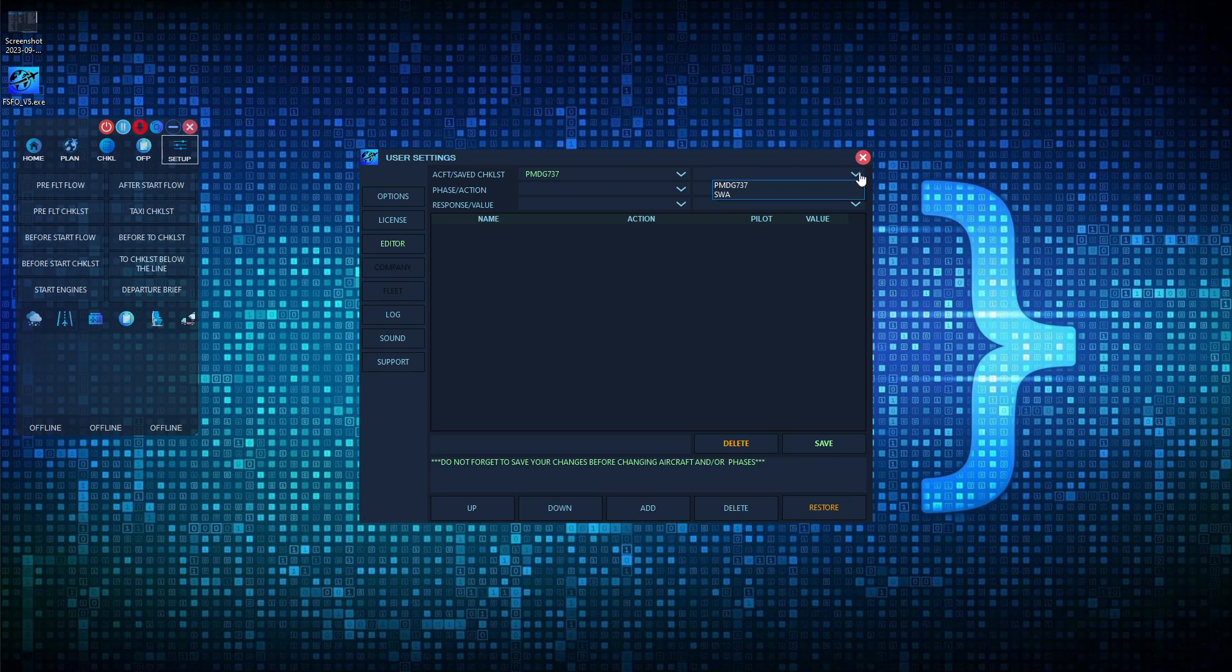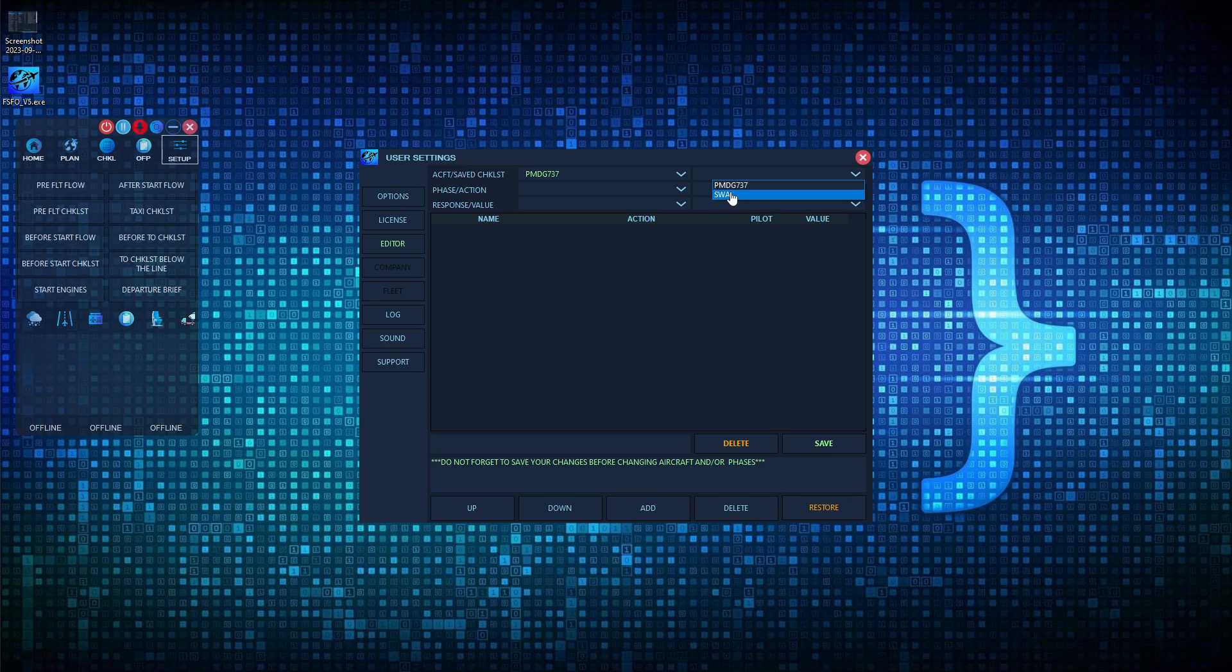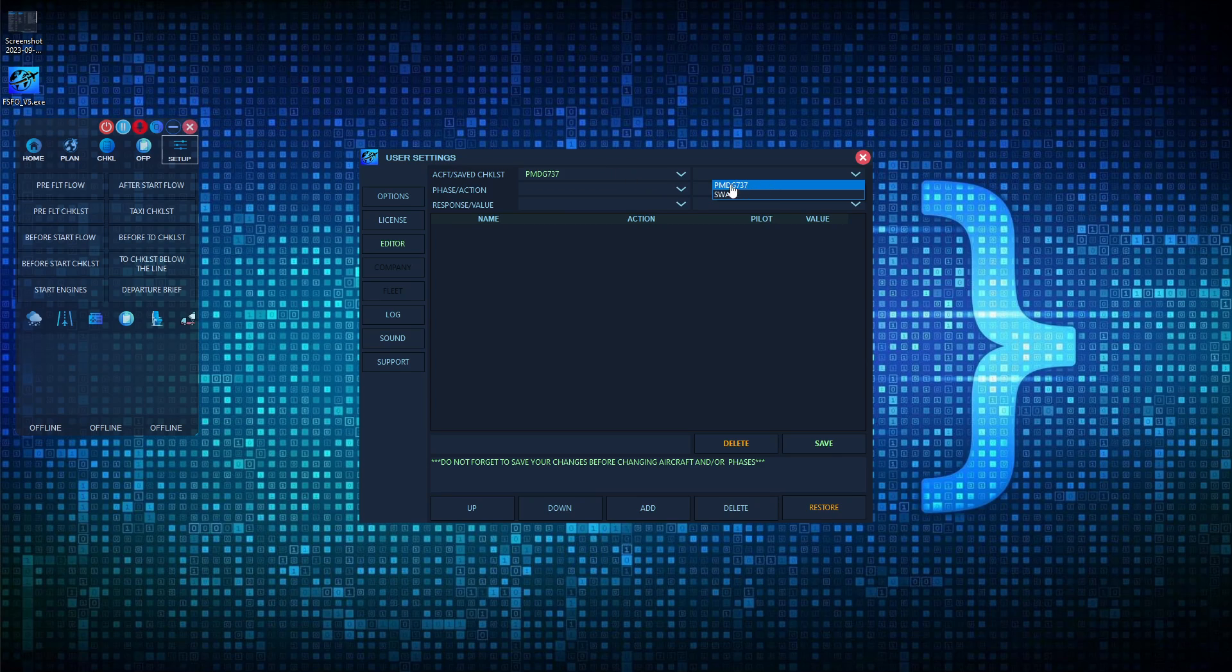Selecting a model will populate the available profiles or checklists to you. As you can see here, we have two associated: the one that I created for Southwest Airlines, and then the default one that shipped with FSFO. You will always have a profile associated with the aircraft. If you delete it or rename it, FSFO will just recreate it.